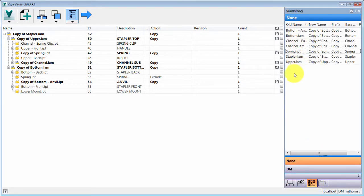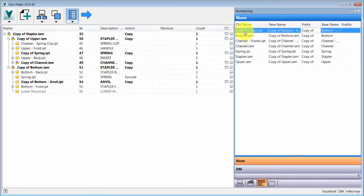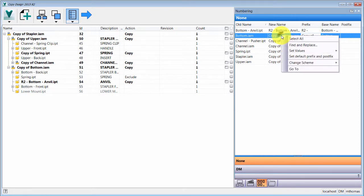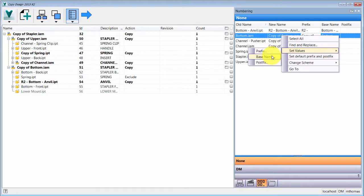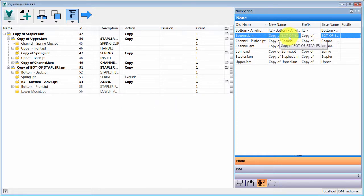Back in the copy view I can see the old name, the new name, and the prefix being applied. I can adjust the prefix — for example setting it to 'R2' — and see how the name changes. I can also set the base name; for instance, I'll rename this one to 'Bottom of Stapler', click OK, and the name updates while the prefix remains.